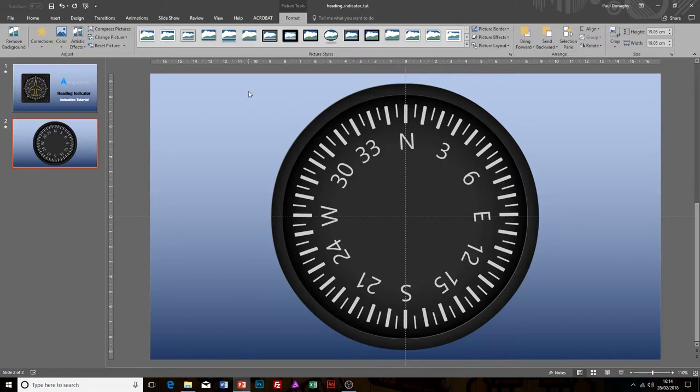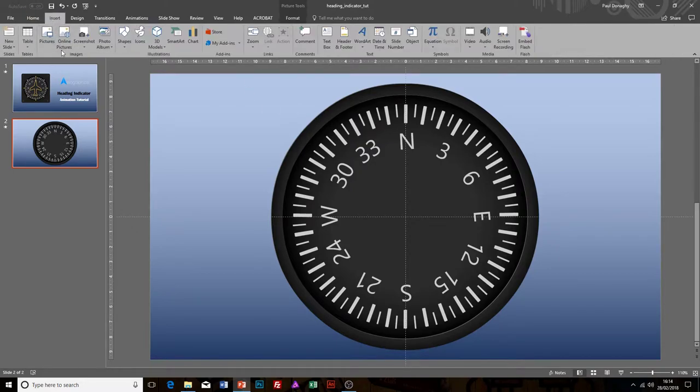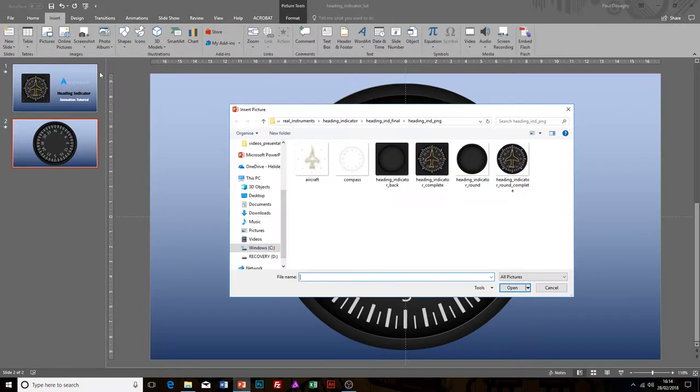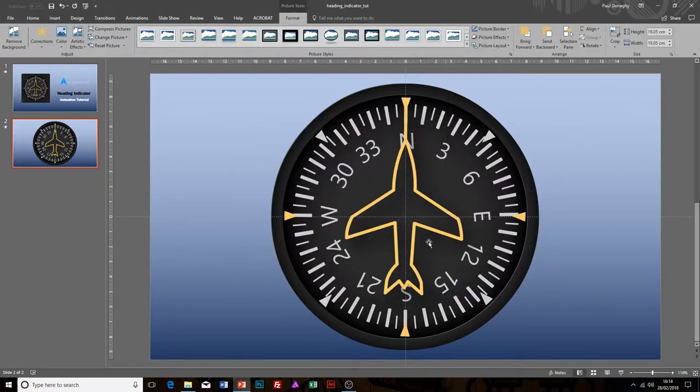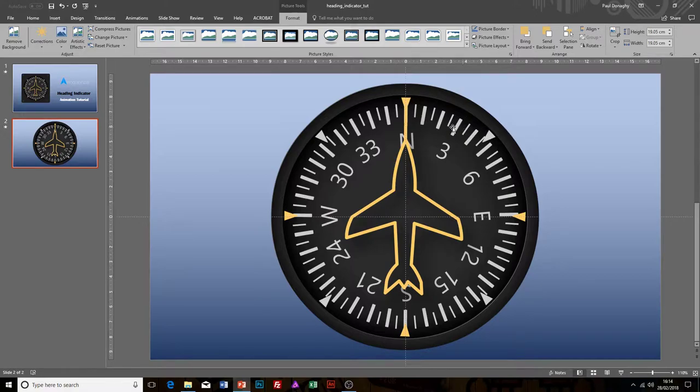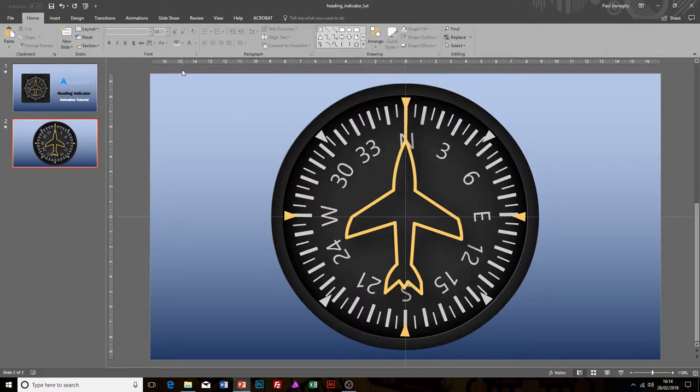Last but not least, we're going to be looking at the aircraft as well, so insert that. We've now got the full heading indicator within PowerPoint.